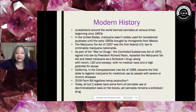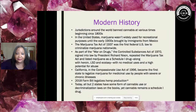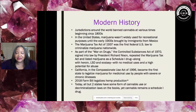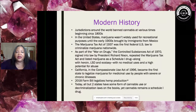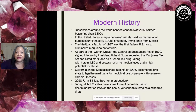Moving to today, the Farm Bill was a big deal in 2018 — it allowed hemp to be essentially grown freely in the states and sold. Today, all but two states have some form of cannabis legislation on the books; however, it currently remains a Schedule 1 drug.